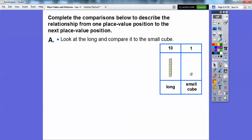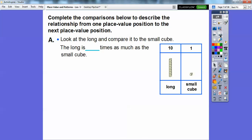We've done this before in our fourth grade material. Let's look at the long and compare it to the small cube. The long is how many times as much as the small cube? I can fit 10 of these small cubes in here — it has 10 small cubes in there. So it's 10 times as much.